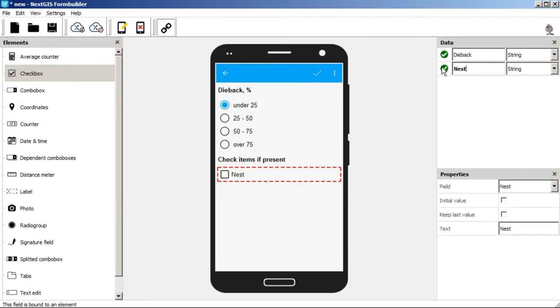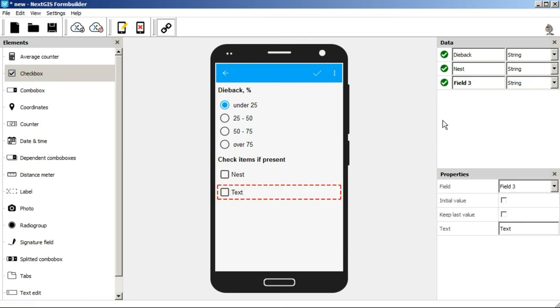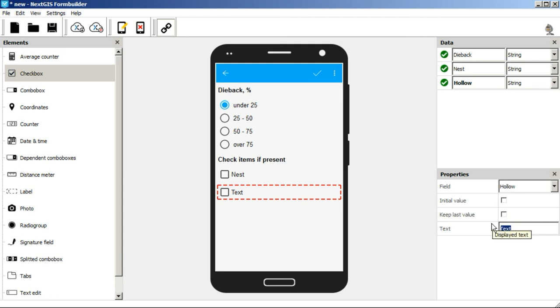And the next checkbox element for hollow. Each checkbox has a separate field in the table. It's one in the table when the box is checked and 0 when it's not. To be continued.